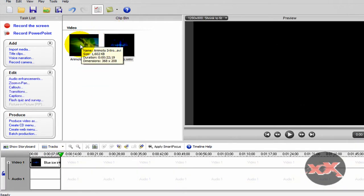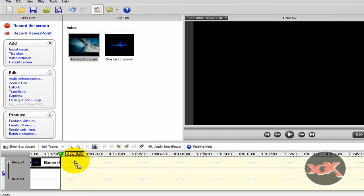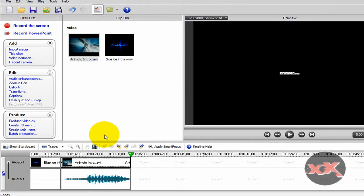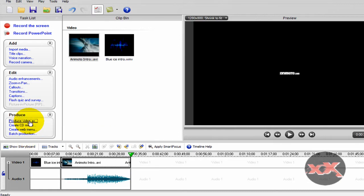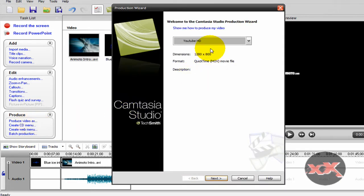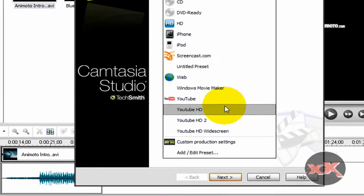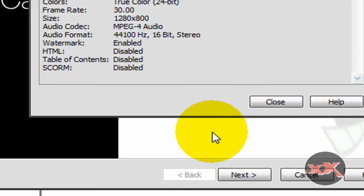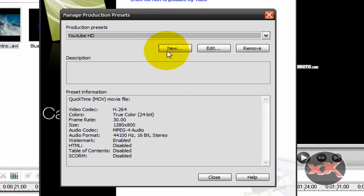After you're done, you just put the intros into the timeline, and now we're all done with our video editing, let's say. So now what we want to do is click produce video as, and what we want to do is click add/edit preset. So click that.